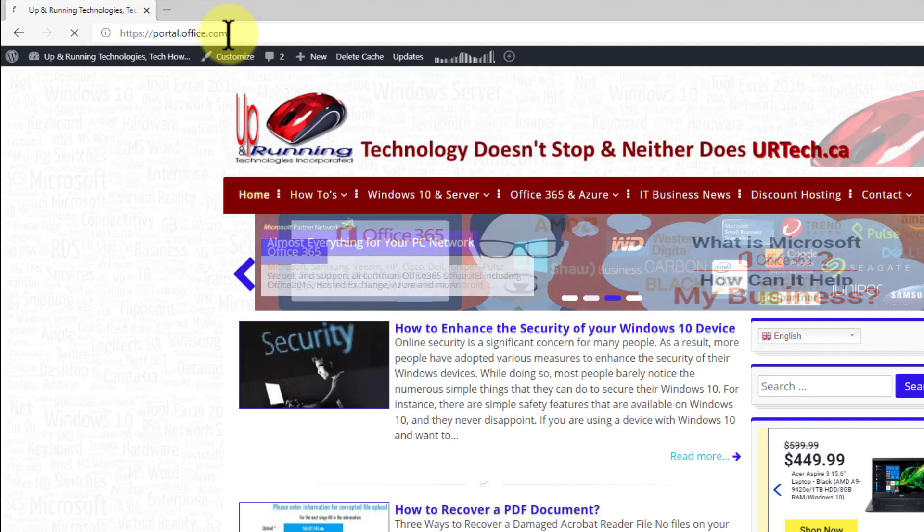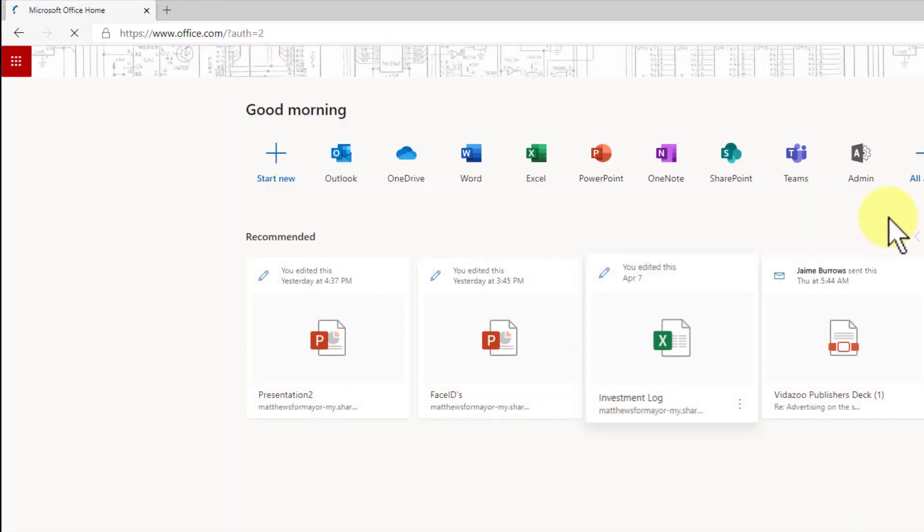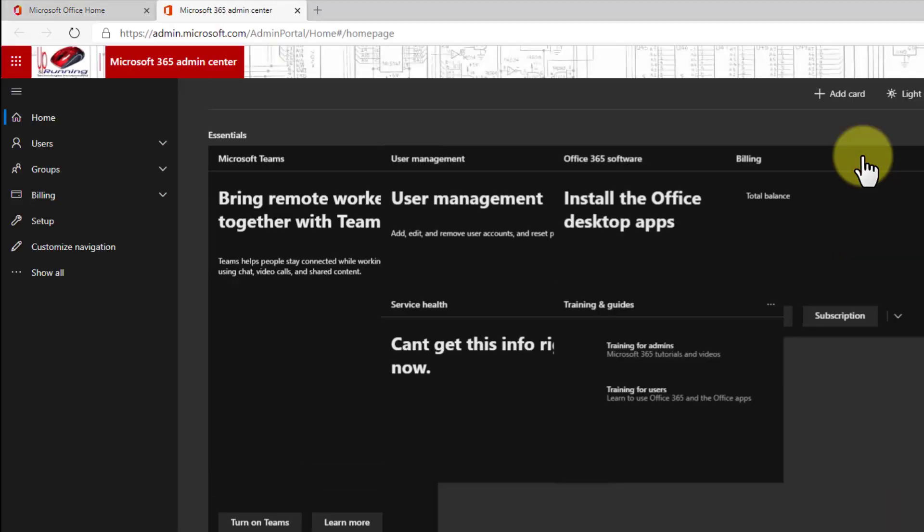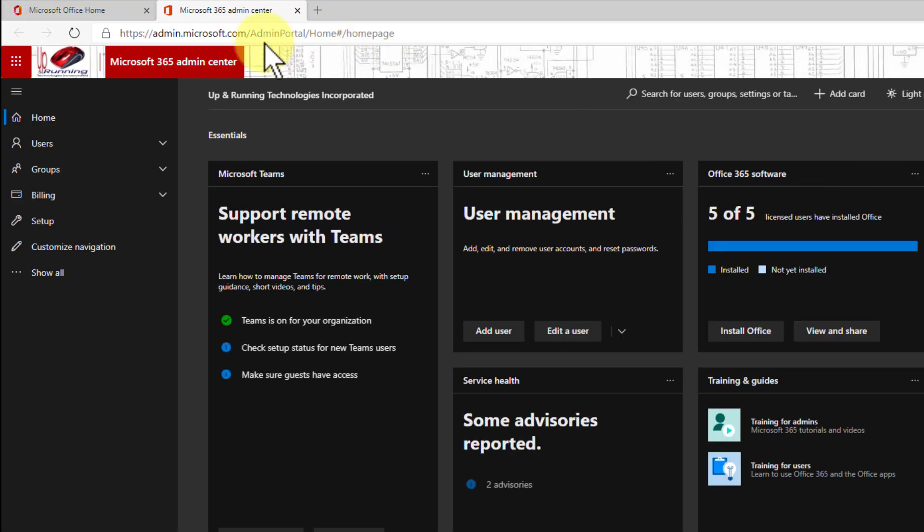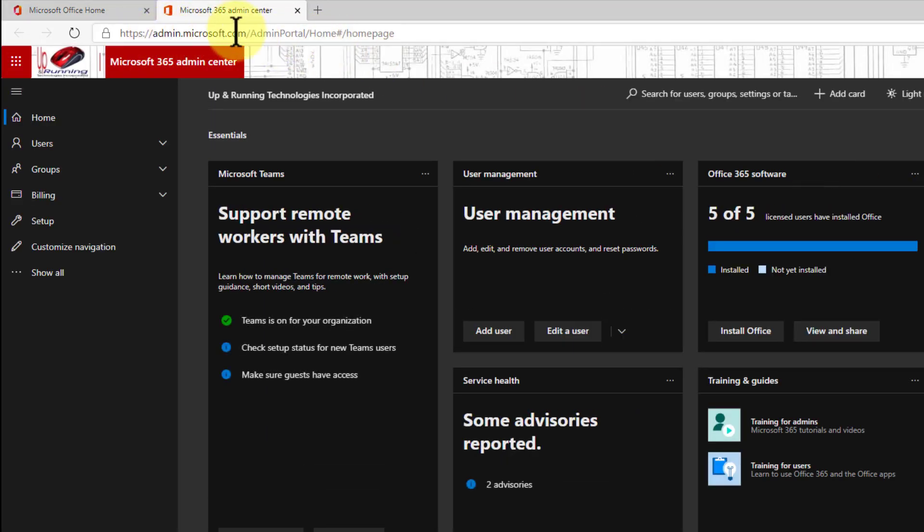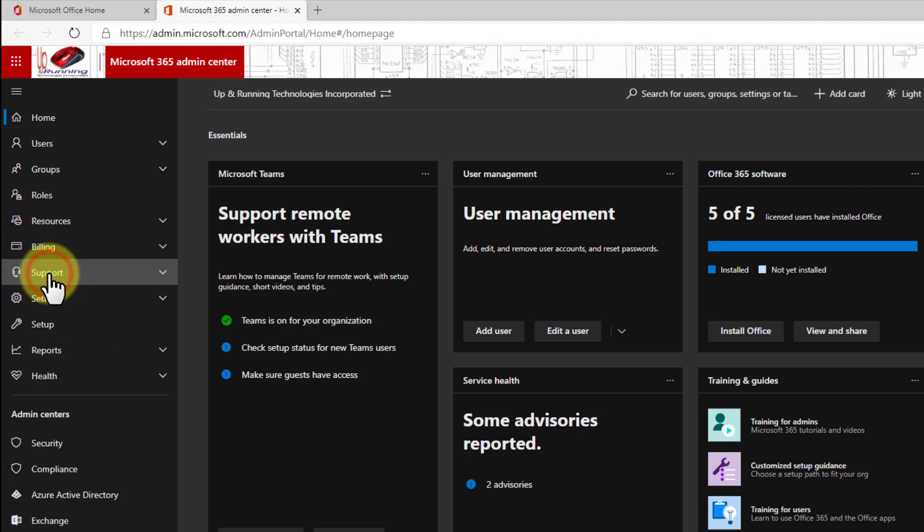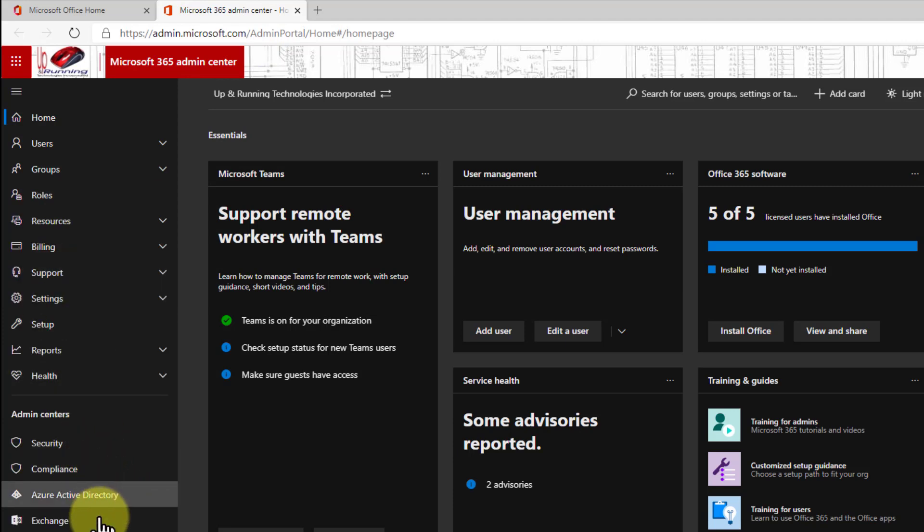So let's get started with creating a distribution group and we'll explain it as we go. The first thing you do is go to portal.office.com, log in if you haven't already and select admin. You could just go to admin.microsoft.com but I find it a pain to remember all the different subsites so I just go to portal.office.com for everything, then go to show all on the left side and go down to exchange.